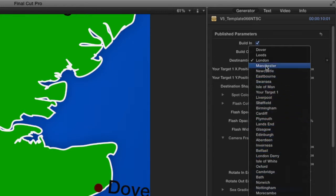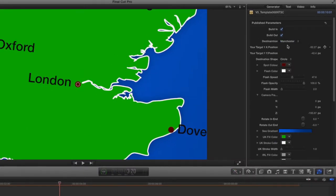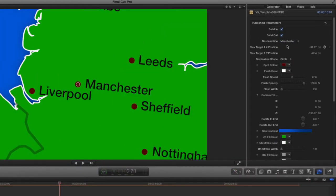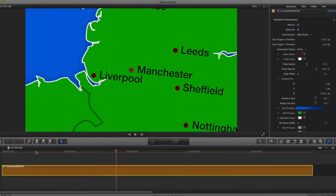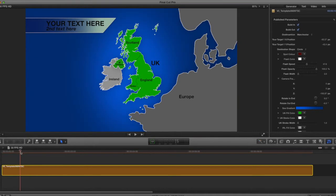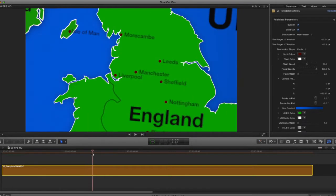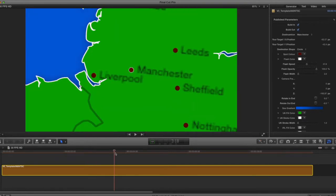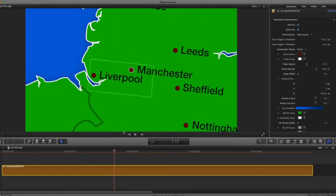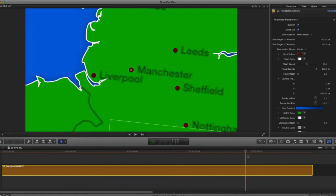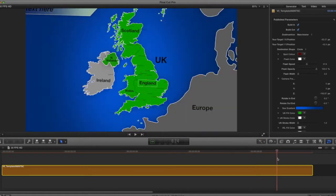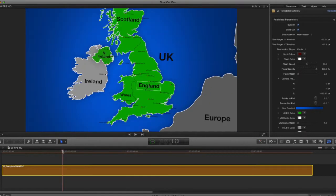Instead of going to London, I might want to zoom in to Manchester, so I'll choose that. Now it pulls into Manchester — everything else is the same, it starts in the same place, but when it pulls in now it pulls into Manchester. Then you get the animated circles on screen, it holds, and it pulls back out to full frame.